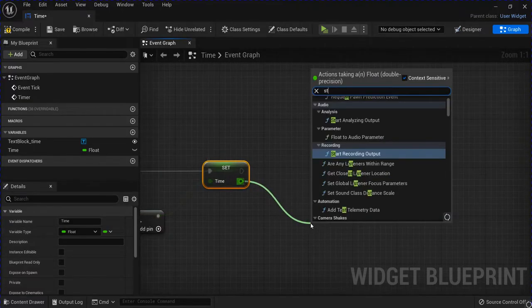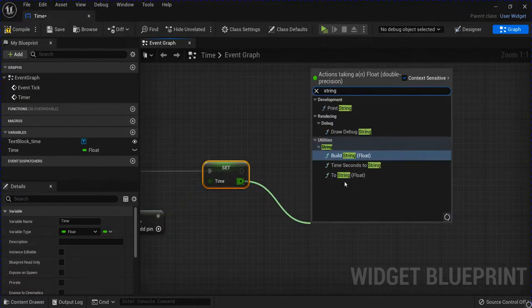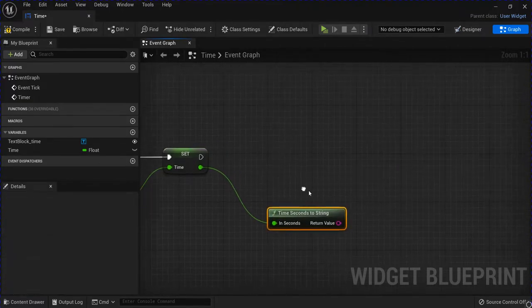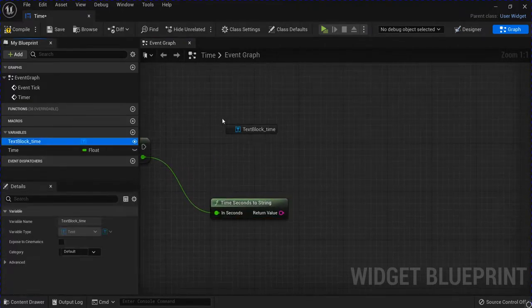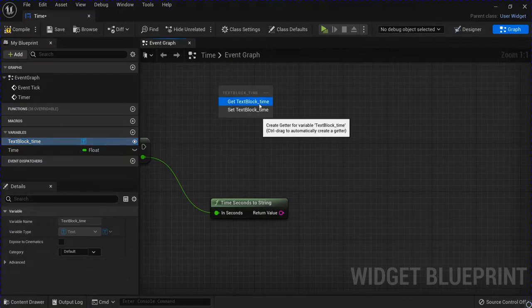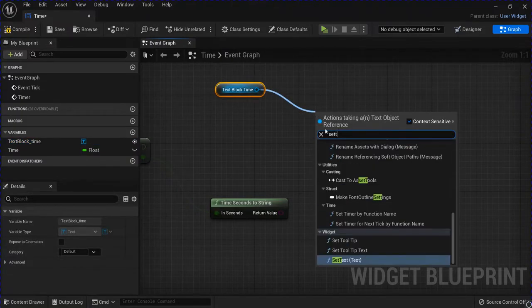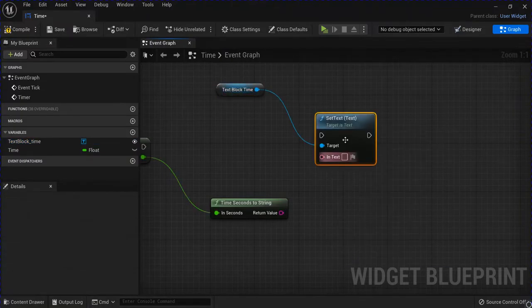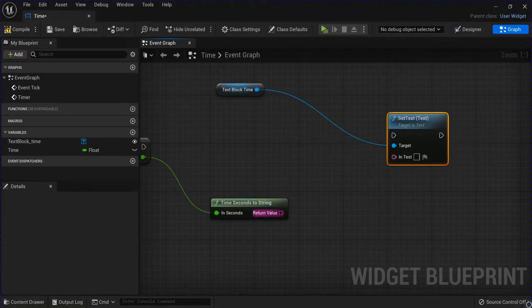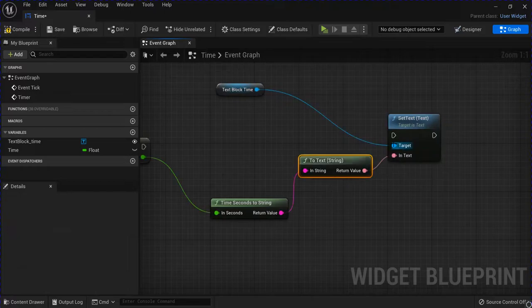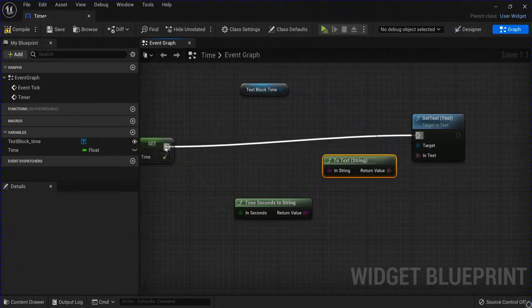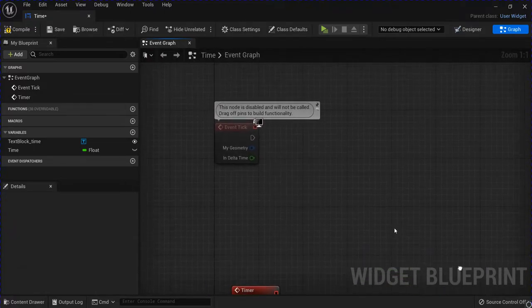Drag out of that and get time seconds to string, drag out your text, set text, and then plug that in, plug that in.